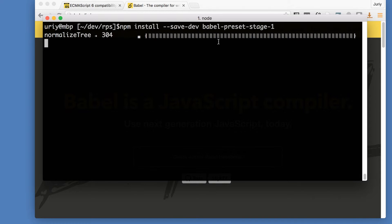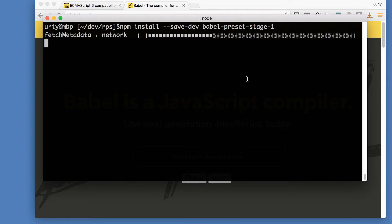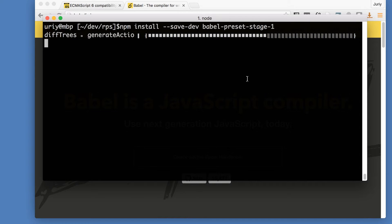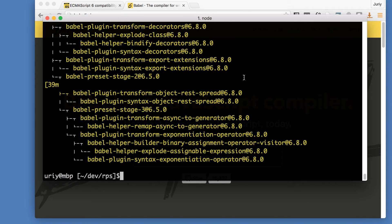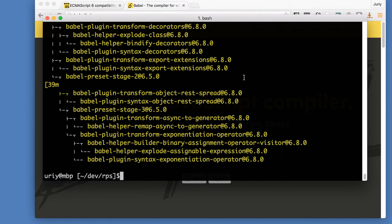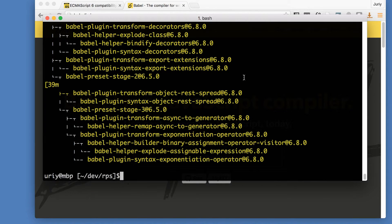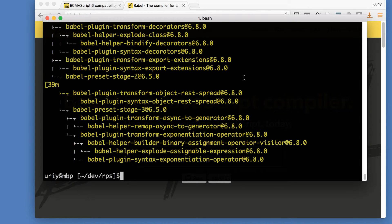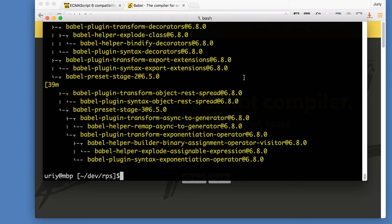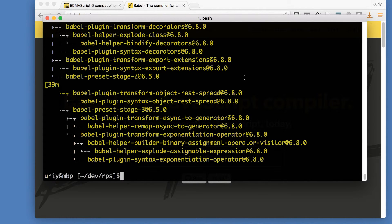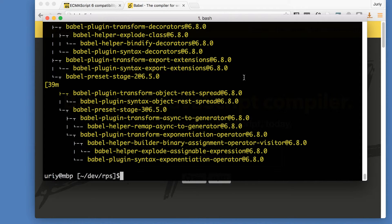That will install a set of plugins for Babel to transform from ECMAScript 2015 back to ECMAScript 5. And what I also want to install is npm install save dev Babel preset stage 1. Stage 1 includes those transformations and those features of the language that are not yet standard, but they are quite likely to end up in a standard. If you are curious about those levels, read about the TC39 process.